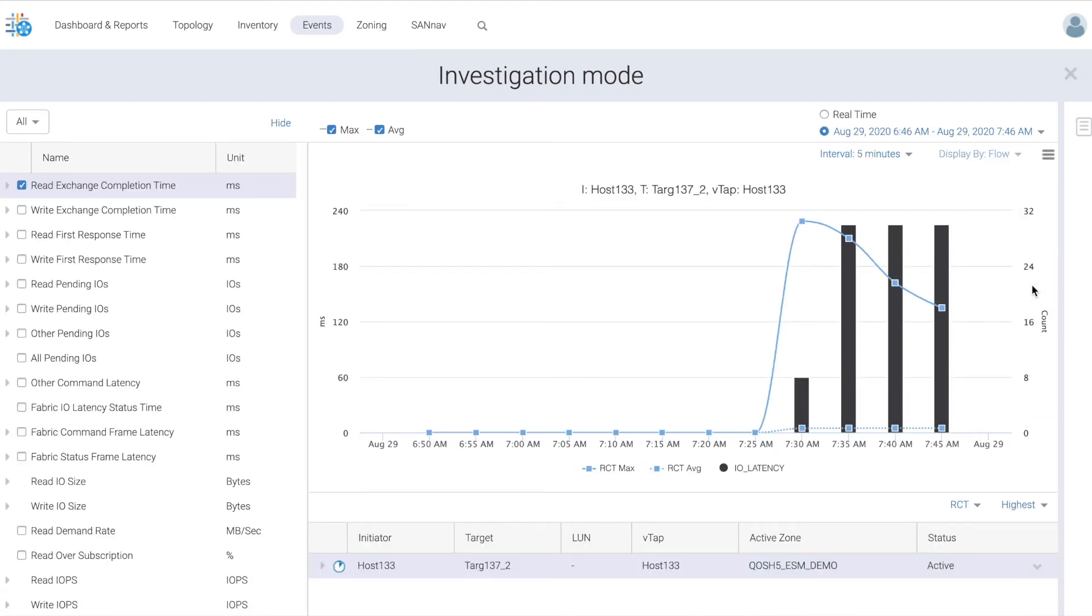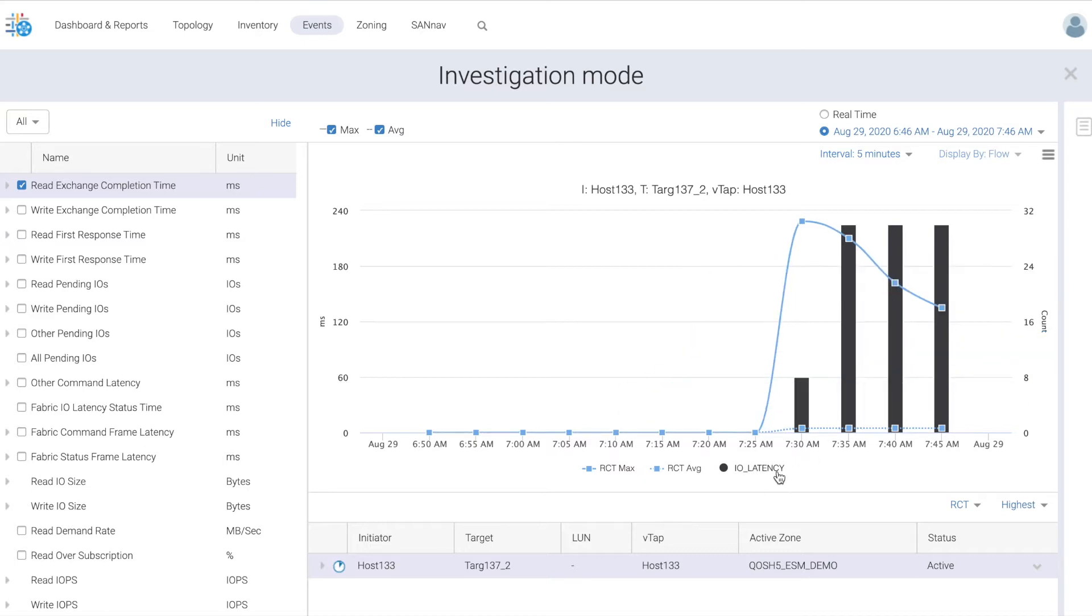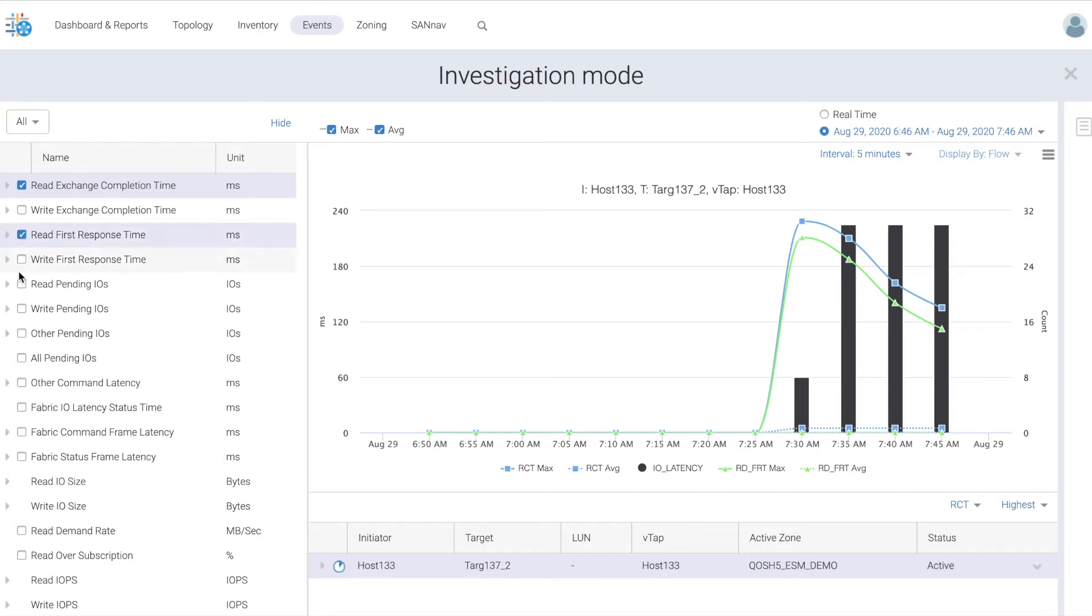We can see here that IO latency is very high and first read response times are very high, basically in the range of hundreds of milliseconds. And there are lots of pending IOs.